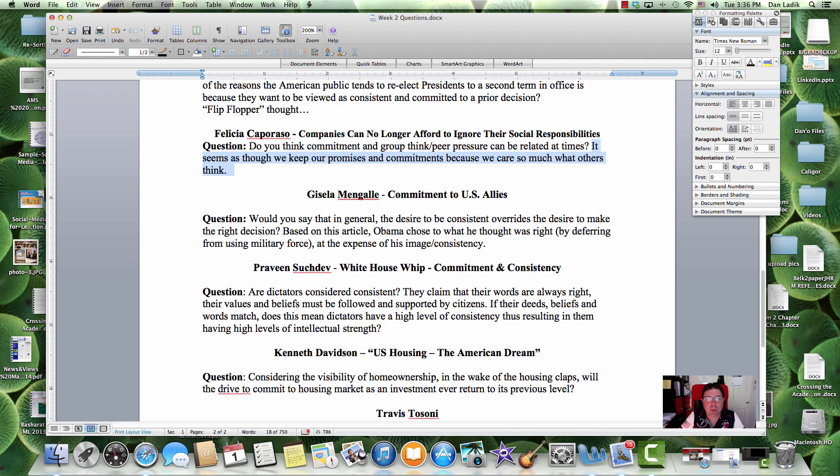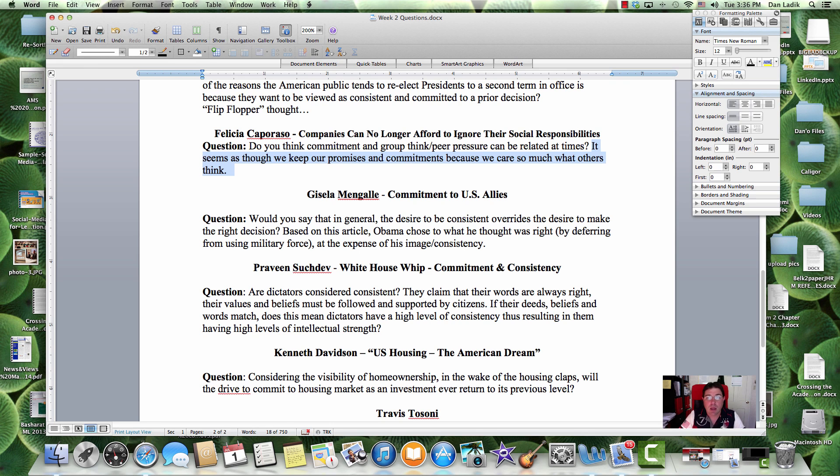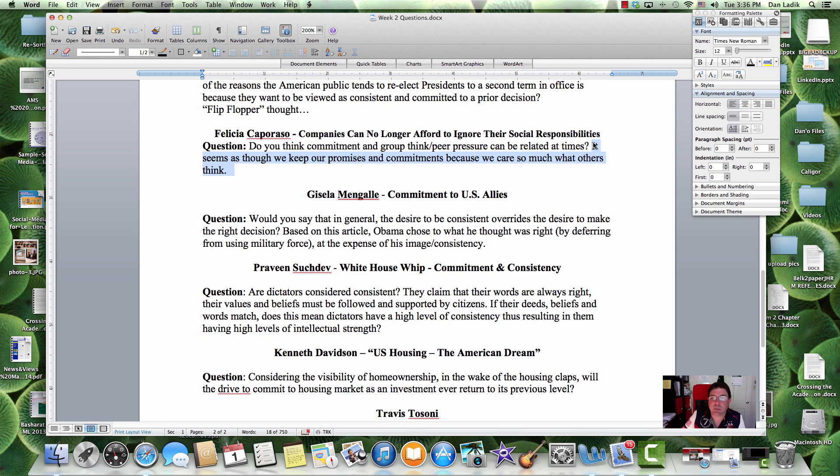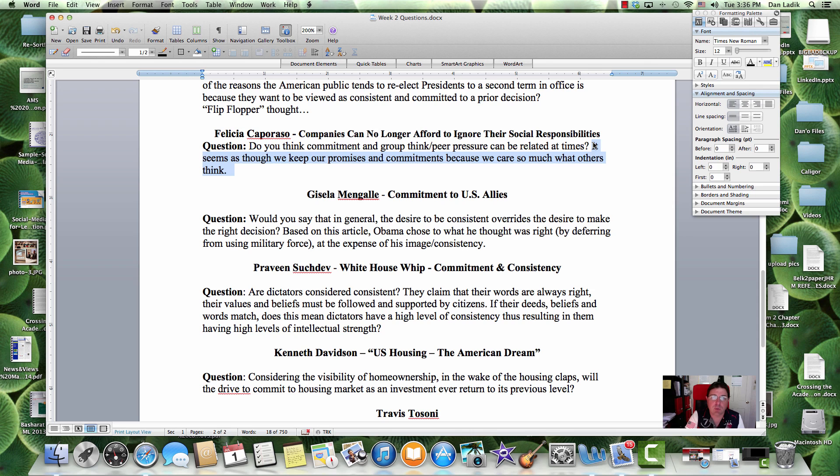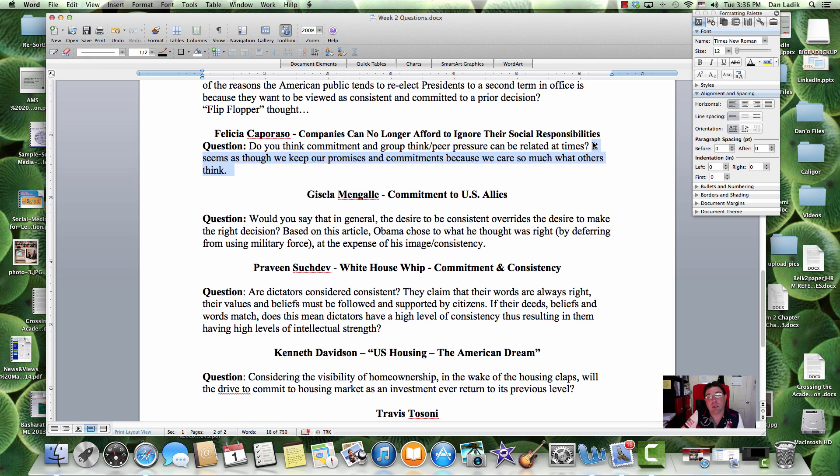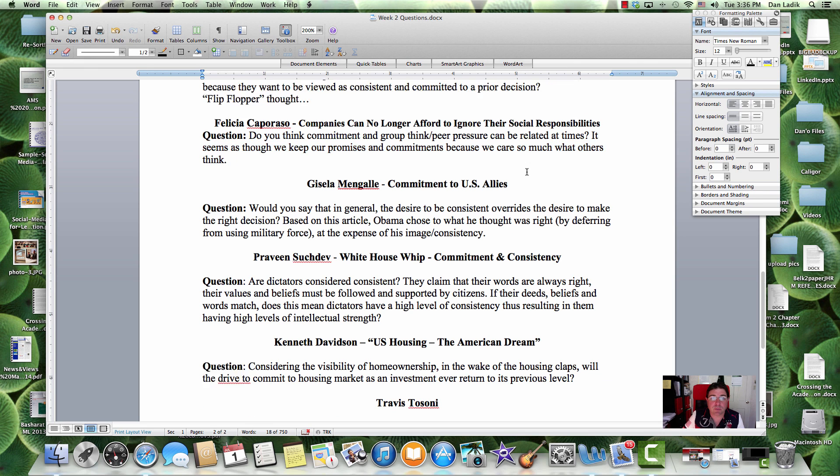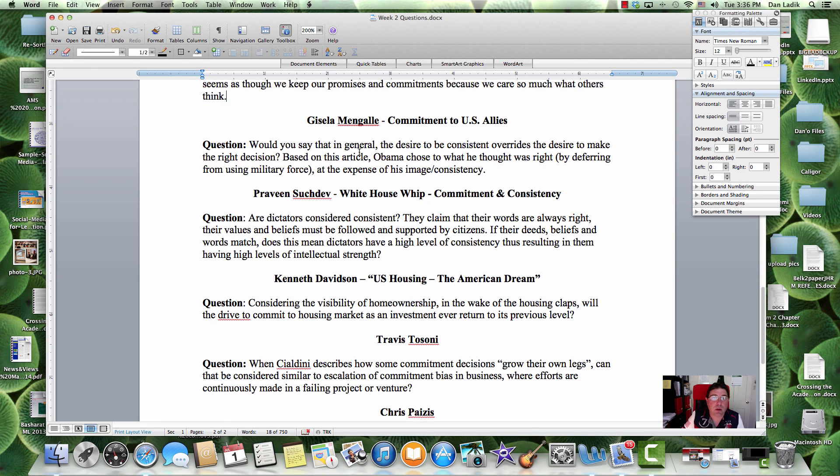It seems as though we keep our promises and commitments because we don't say much about what others think. It's possible, it's not only what others thinks, but it's also that internal dialogue we have with ourselves. We want to remain consistent. We want to remain consistent to ourselves. We want to tell ourselves that we are consistent, but we also want other people to tell us that we are consistent as well.